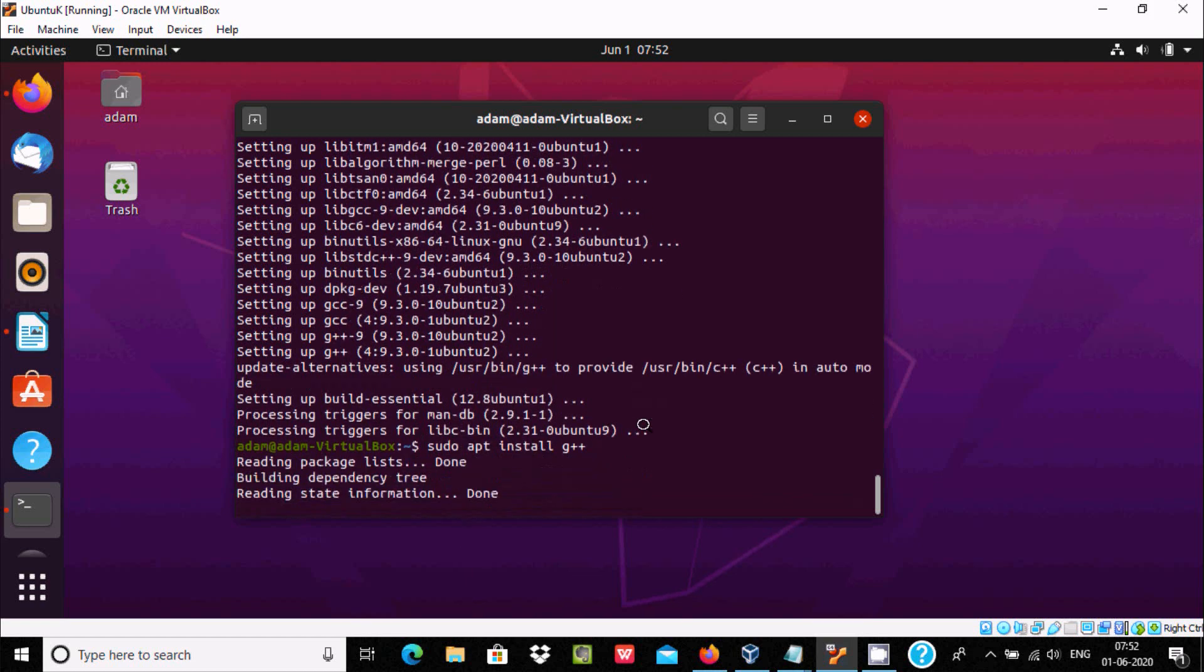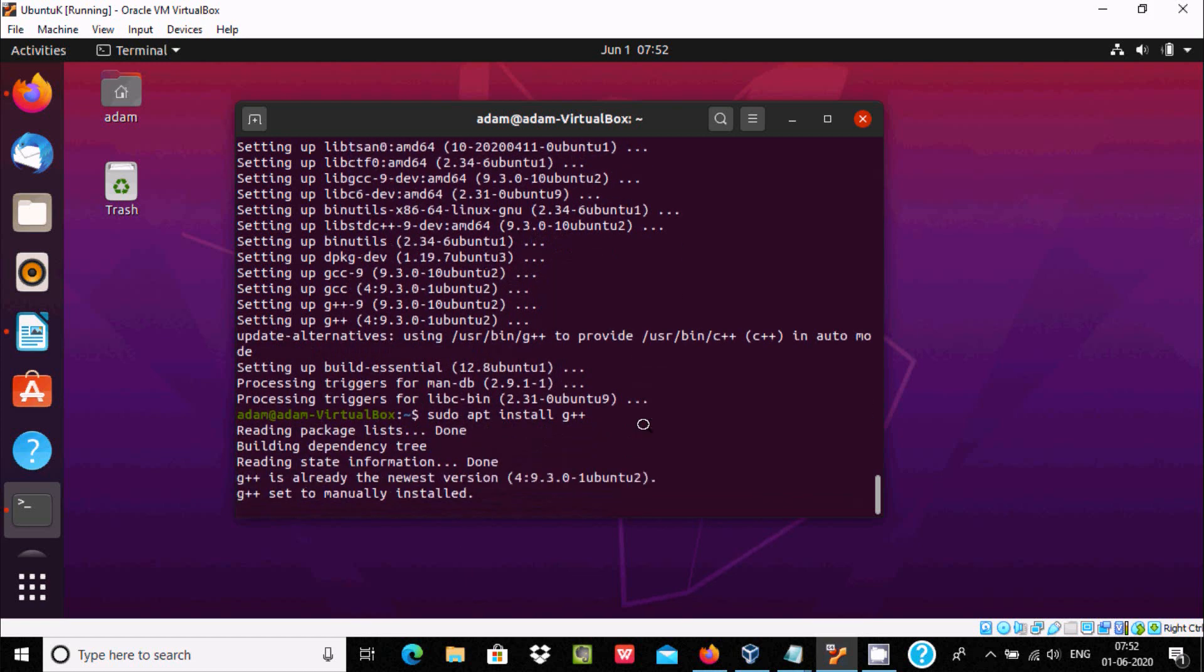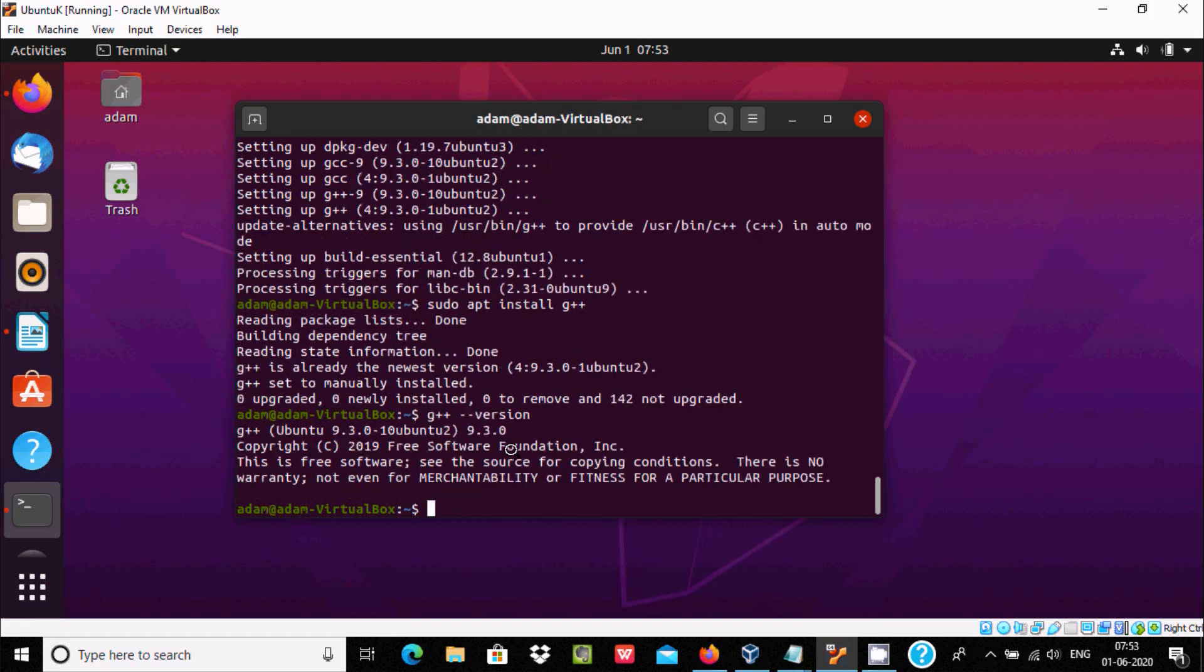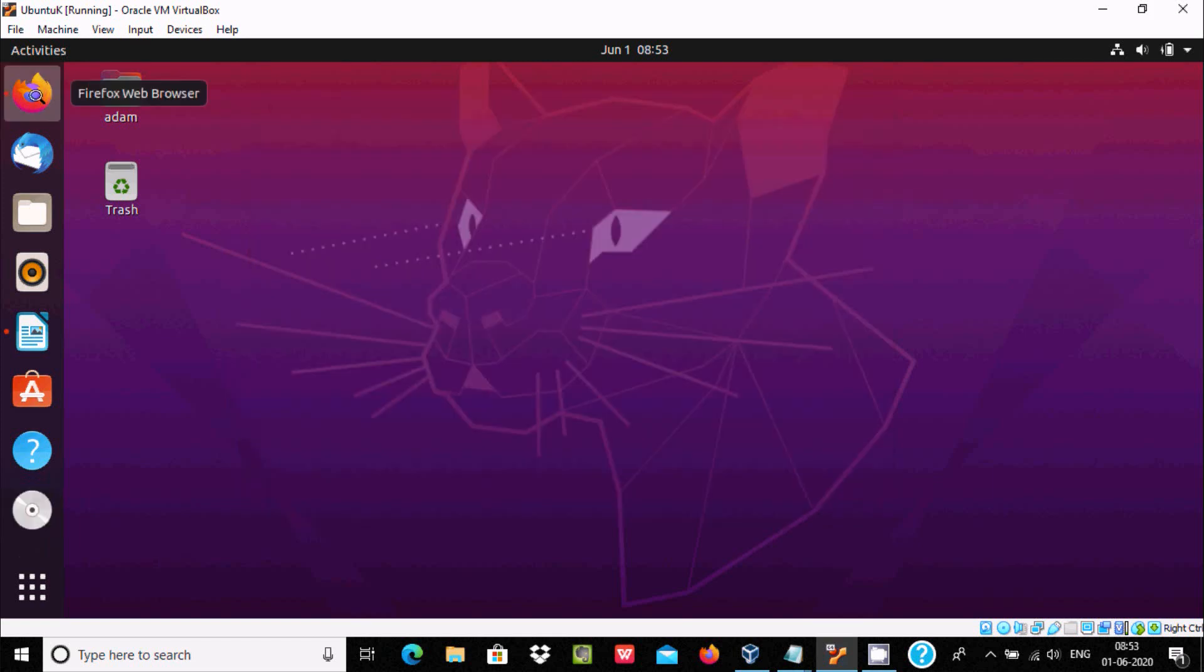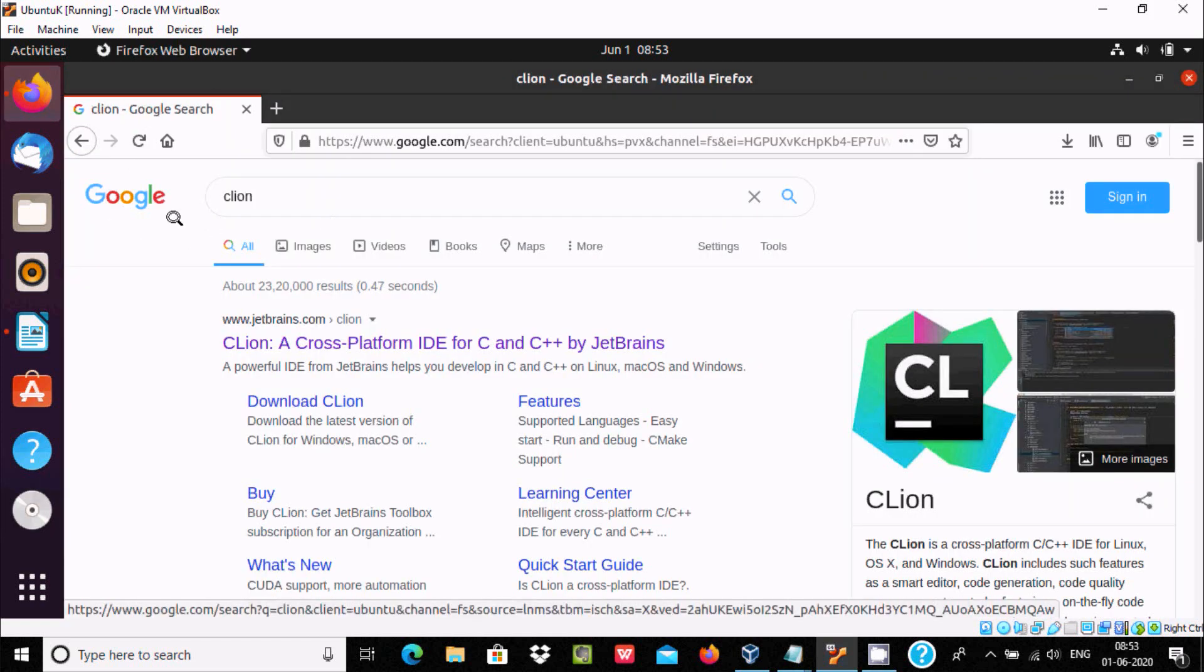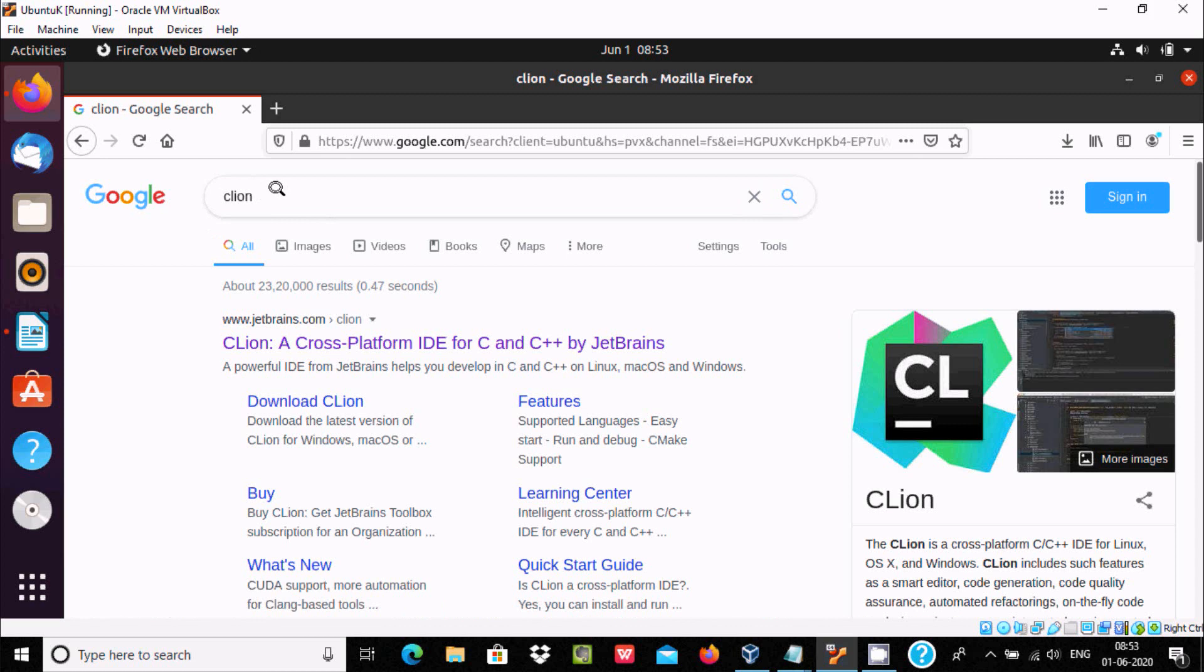Press enter. G++ is already the newest version. If I write G++--version, you get this detail. This is version 9.3.